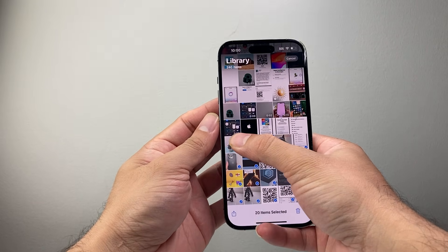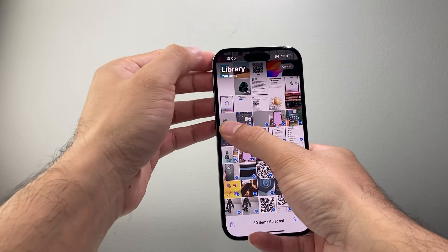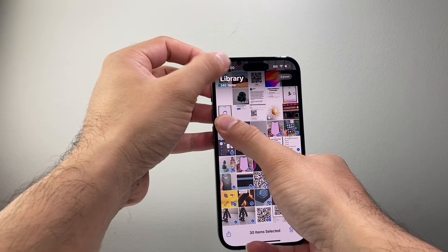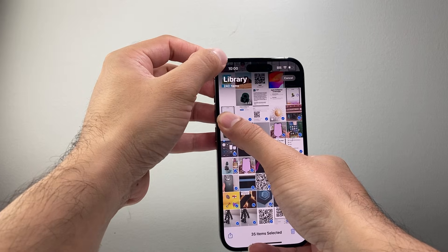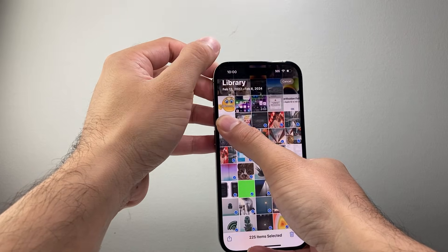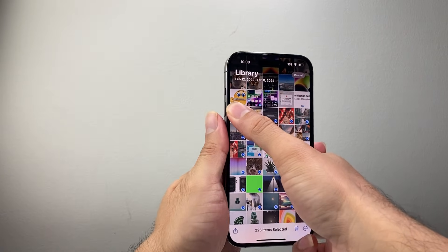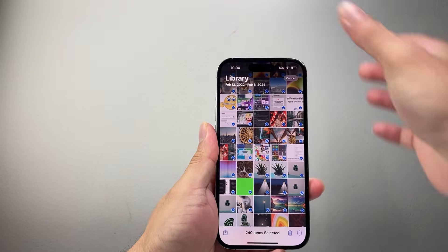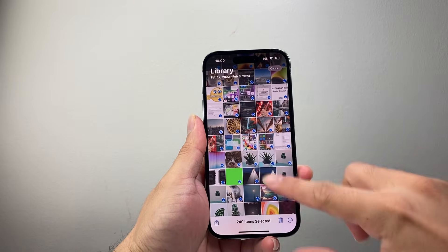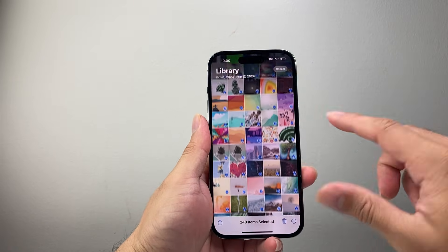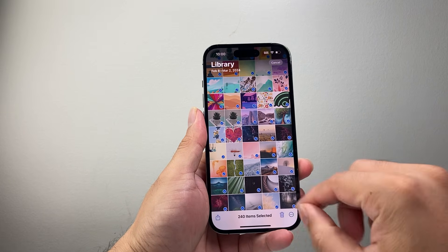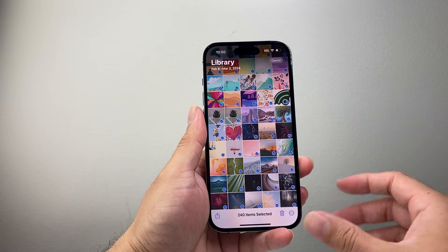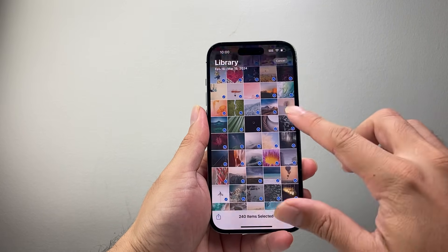It's going to start selecting multiple ones. The key here is to click on the very top of the phone where the time is — that takes you to the very top. Then with your finger still down, just complete the last few, and as you can see it will select all photos. I just selected over 240 photos.